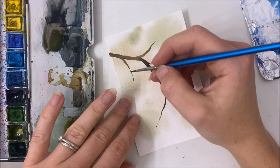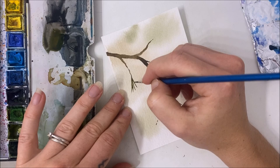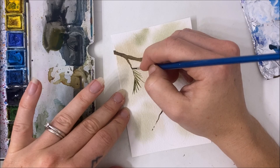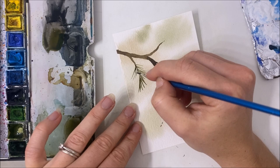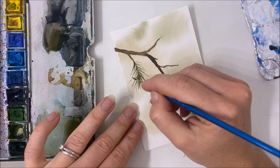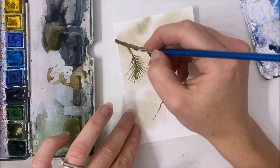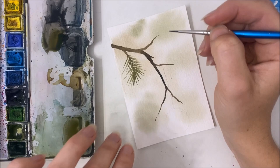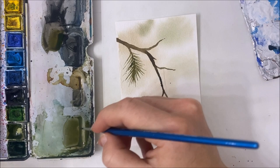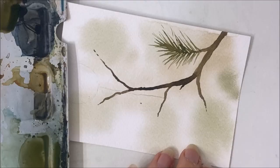I released, or will release when this video is released, a tutorial about four techniques how to paint pine trees. I go over this type of pine branch, which is a white pine, in that tutorial. So go check that one out if you're interested. But basically what we're doing here is flicking these really long pine needles.